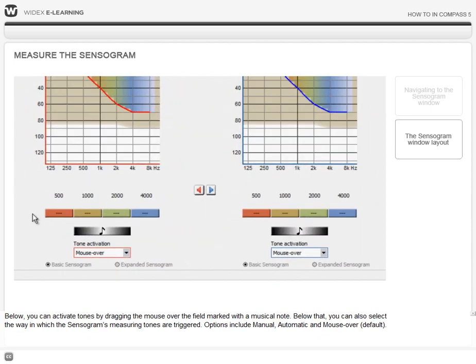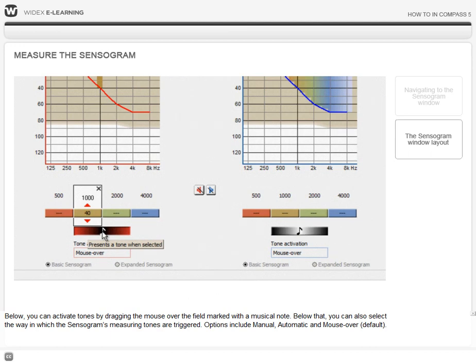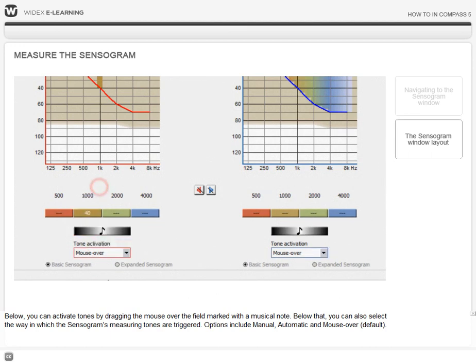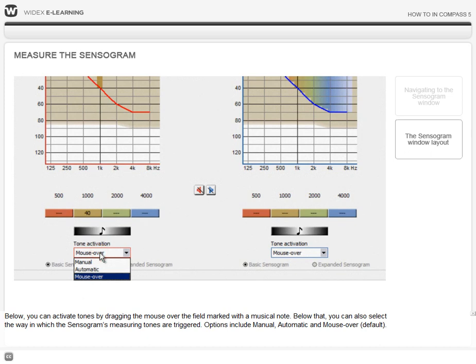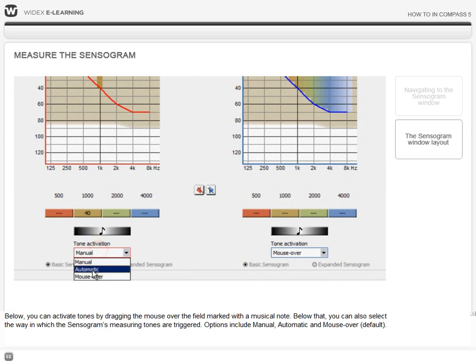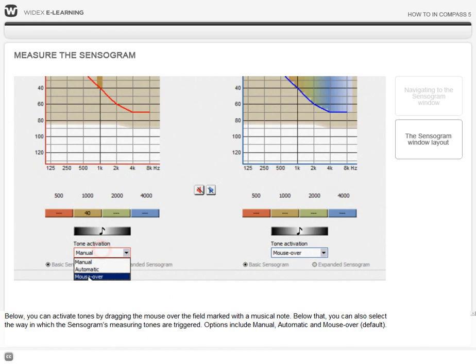Below you can activate tones by dragging the mouse over the field marked with a musical note. Below that you can also select the way in which the sensorgram's measuring tones are triggered. Options include manual, automatic, and the default setting mouse over.